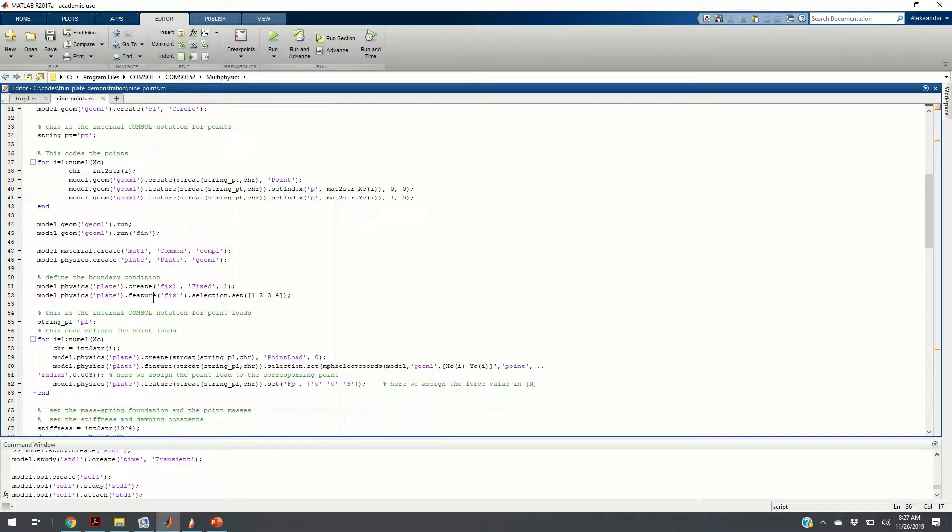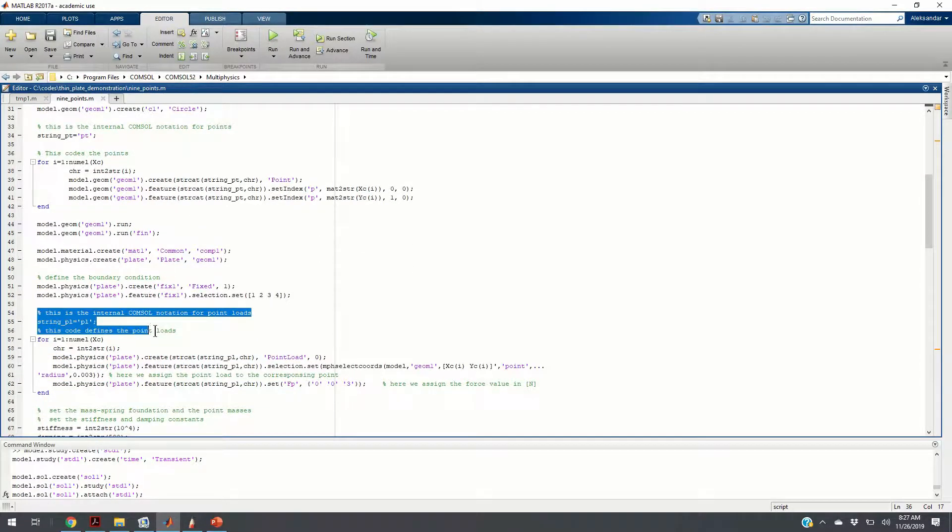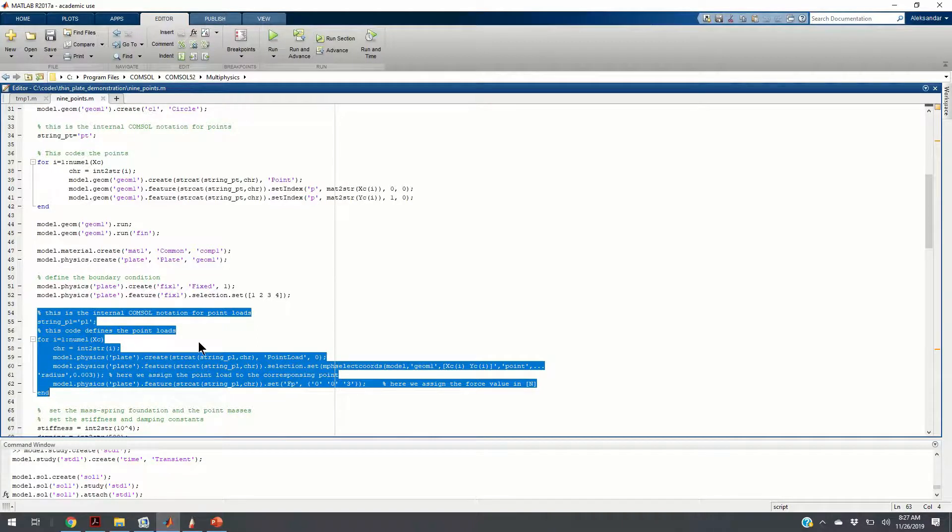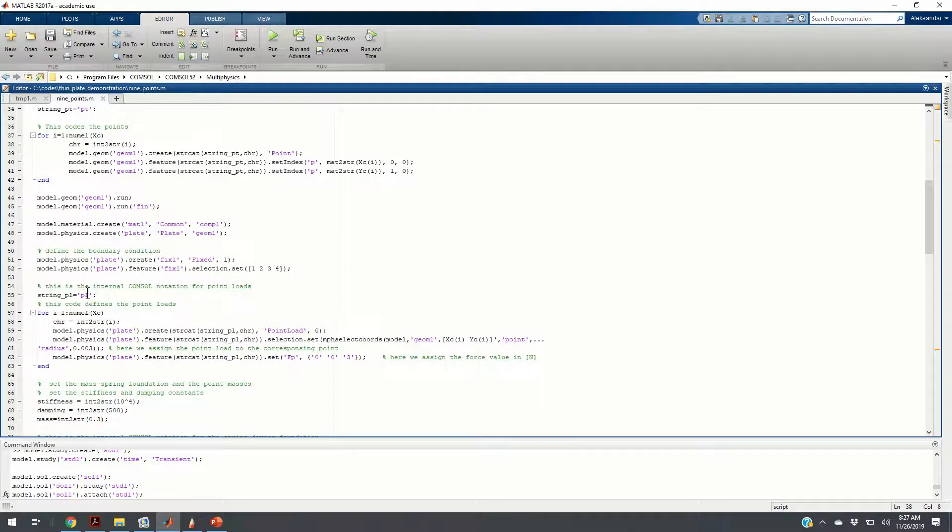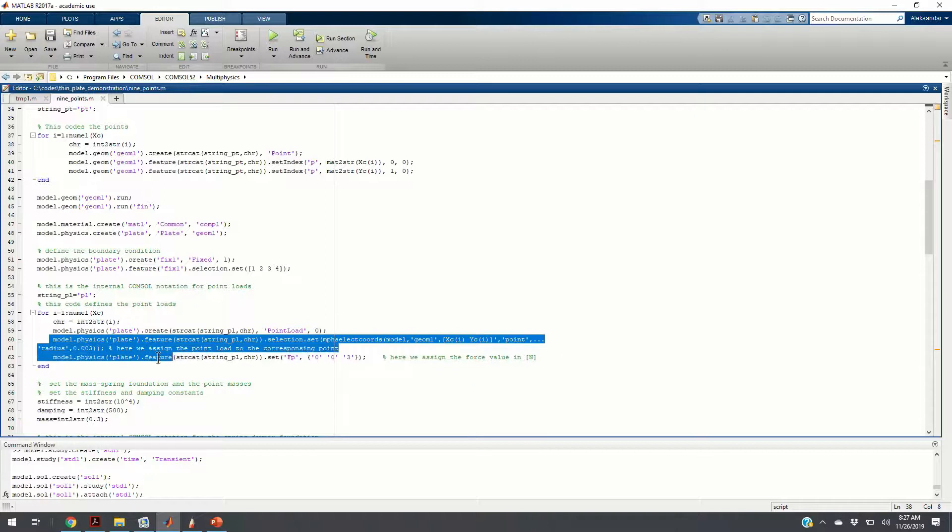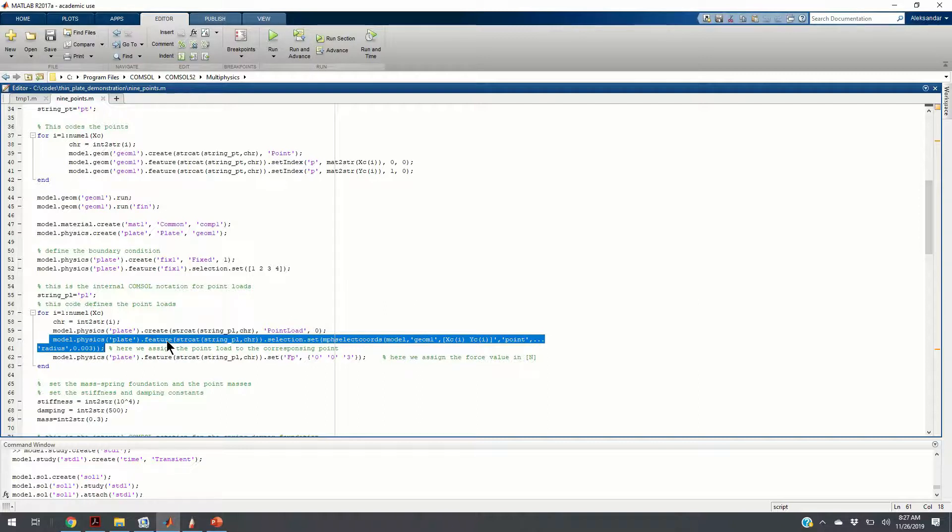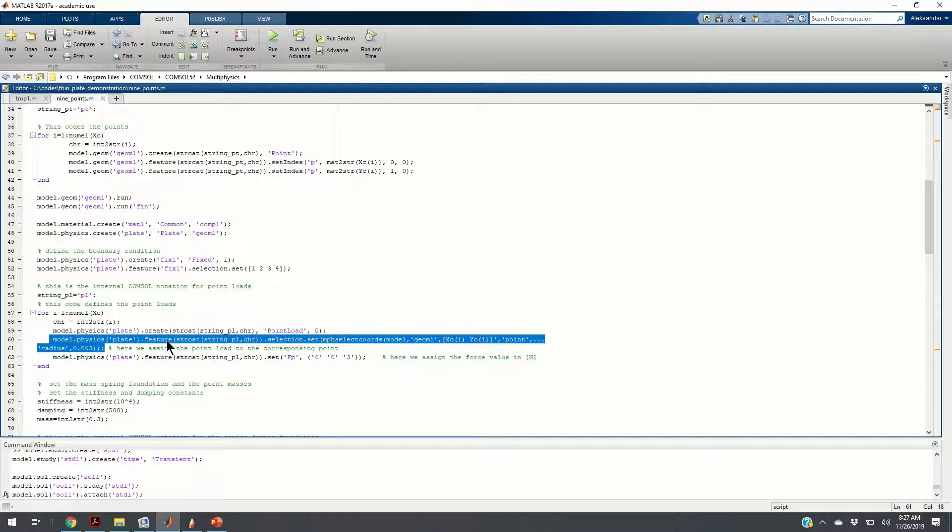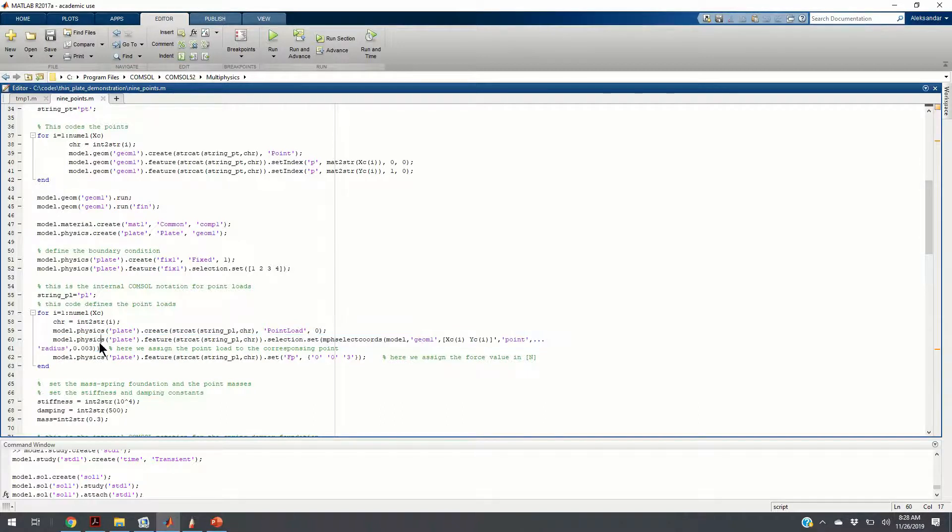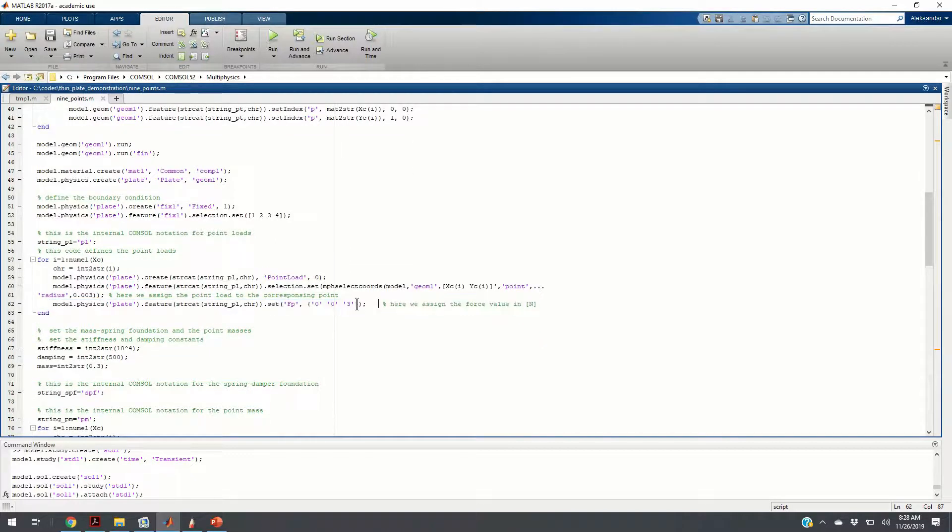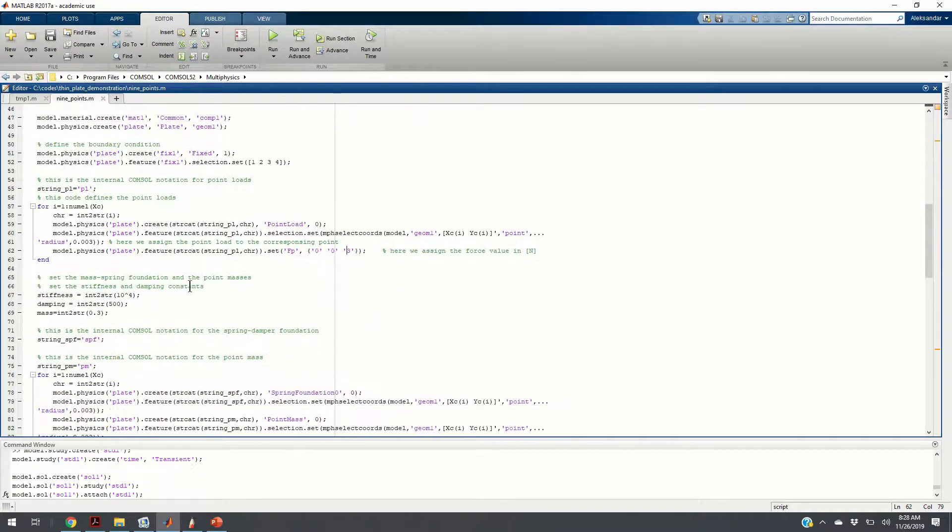Another step is to add the point loads. Now, with this piece of code, I am saying assign the point loads to the previously defined points. Again, COMSOL has its own notation for point loads. It uses strings. You will need to convert integers to strings. What is important here, it took me quite some time to figure out this part. You need to select points by using its neighboring area. You are assigning the point loads to points by basically marking the points with a certain area. This is very important to add this part because otherwise, the whole procedure will not work. Here, we specify the amount of the force. Every point has three Newton force acting on it.